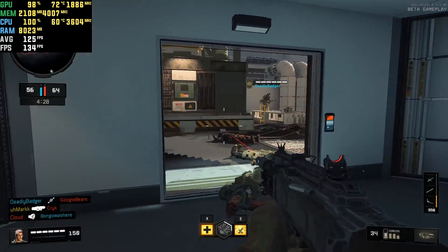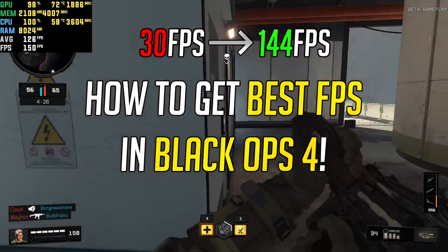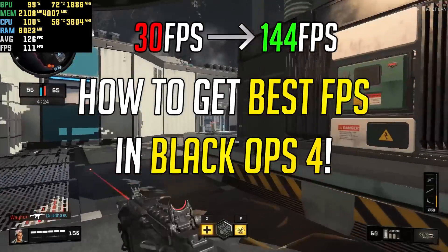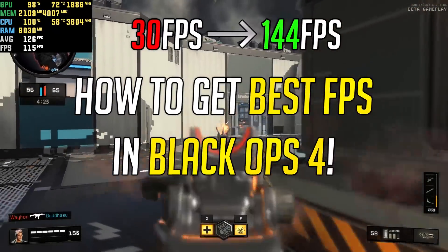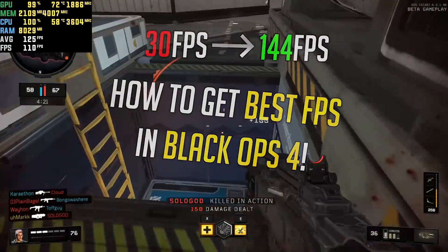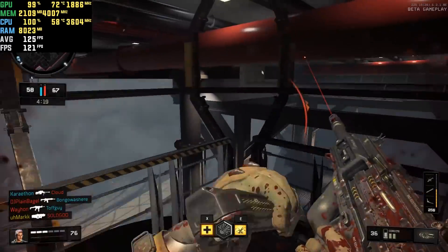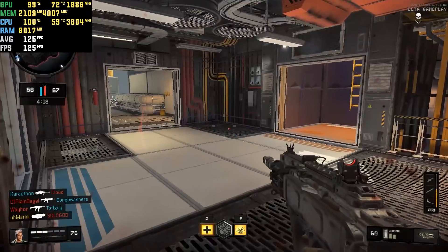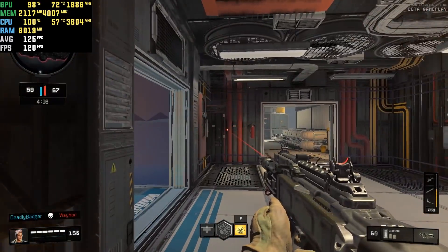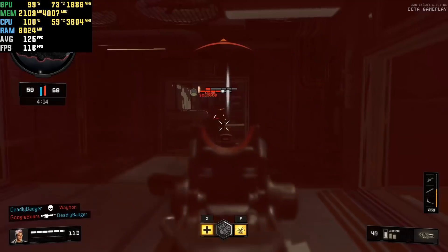Hey guys, today I'm going to be showing you how to get the best framerate possible on the Black Ops 4 beta. This actually involves lowering the settings even further than you can in-game, so we're going to be adjusting the configuration files within where you saved your game.